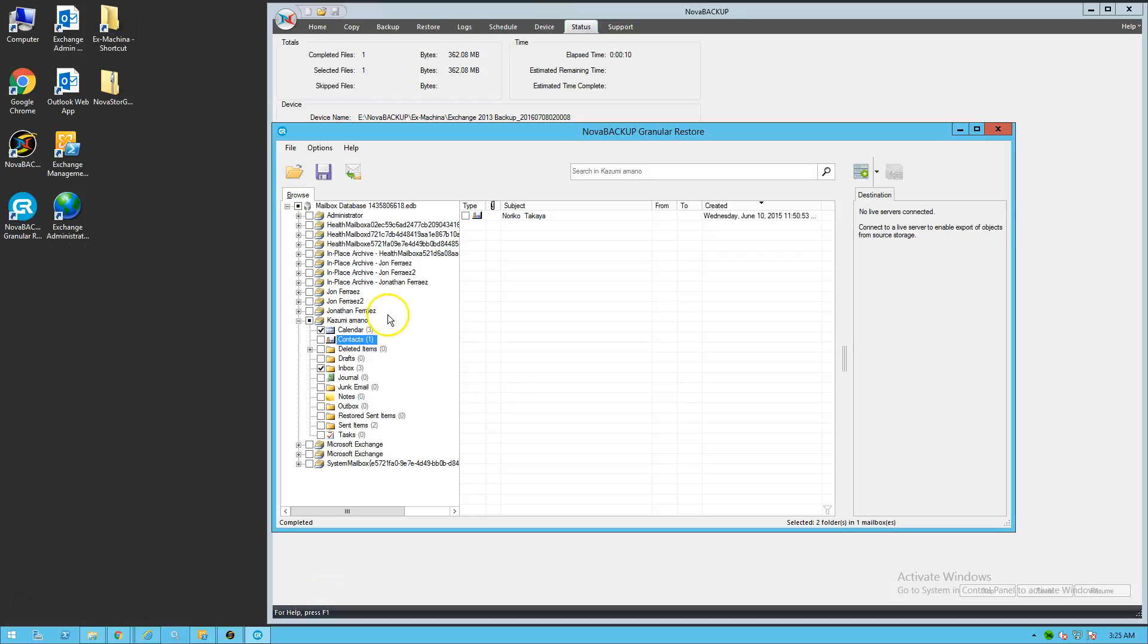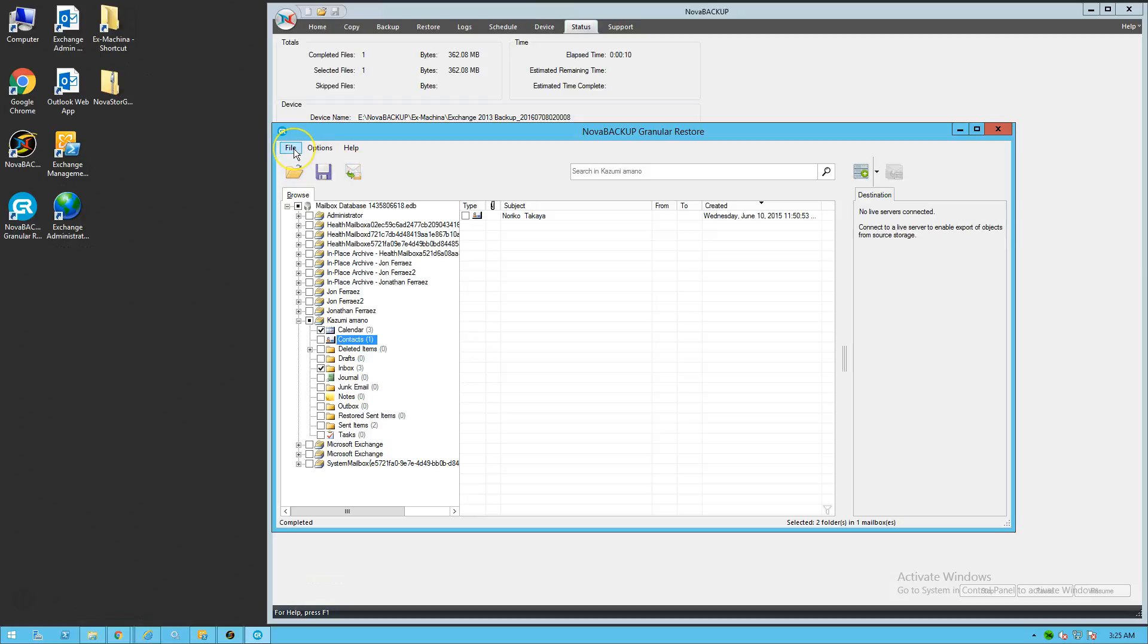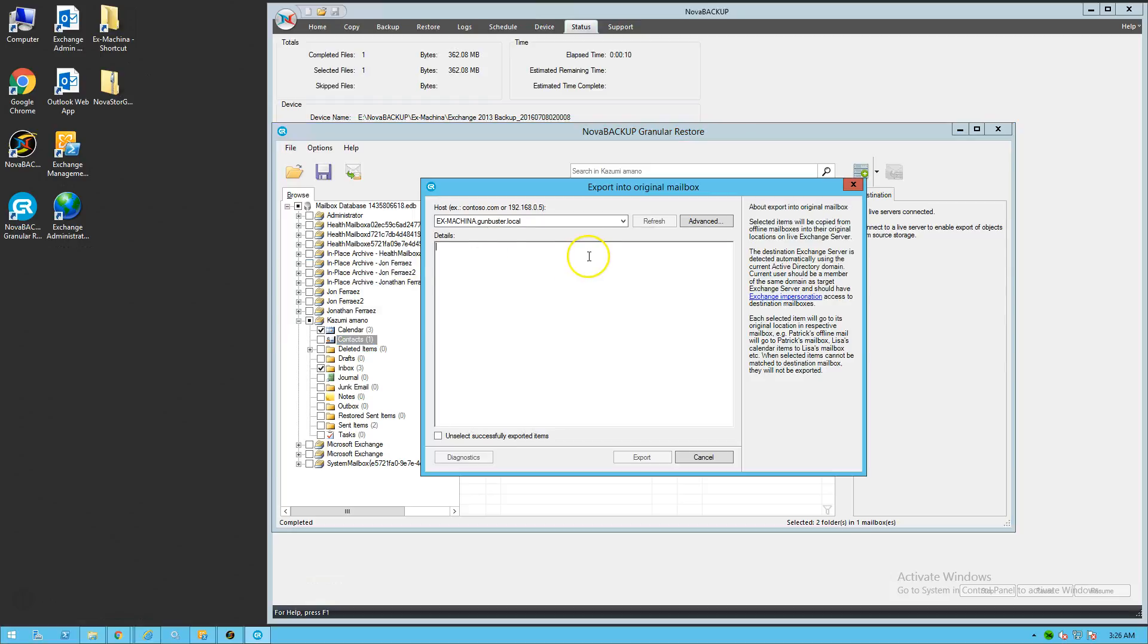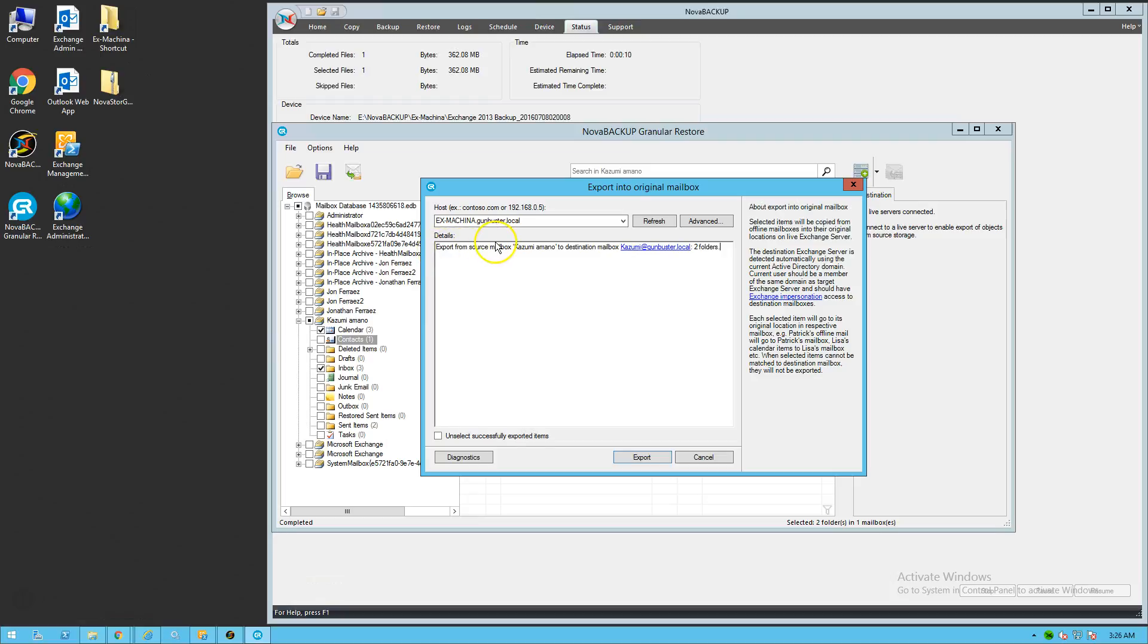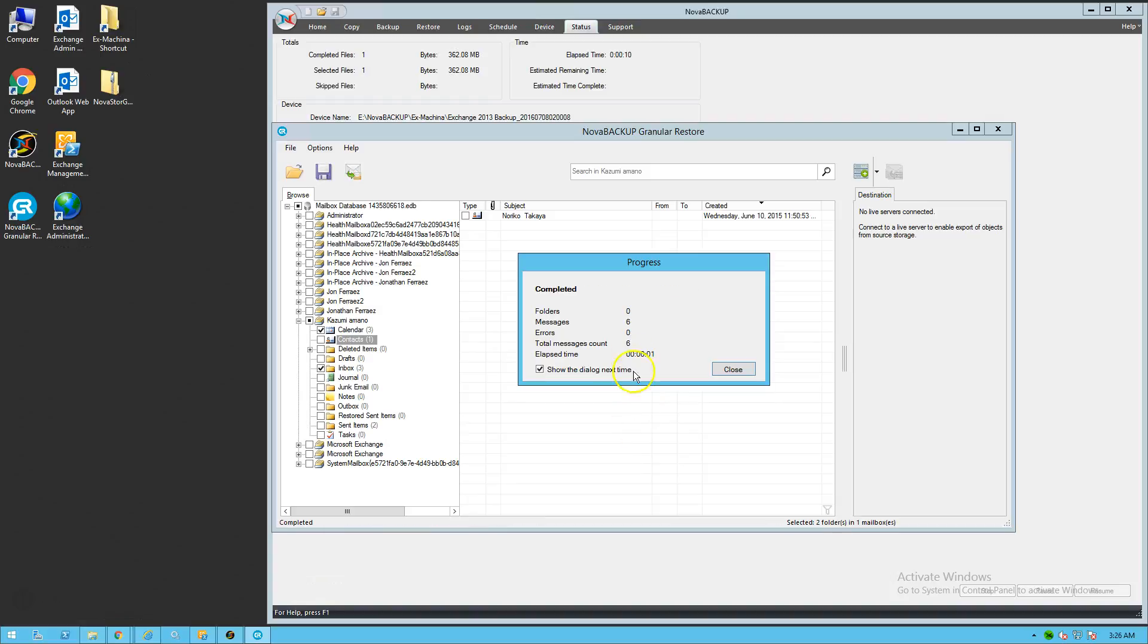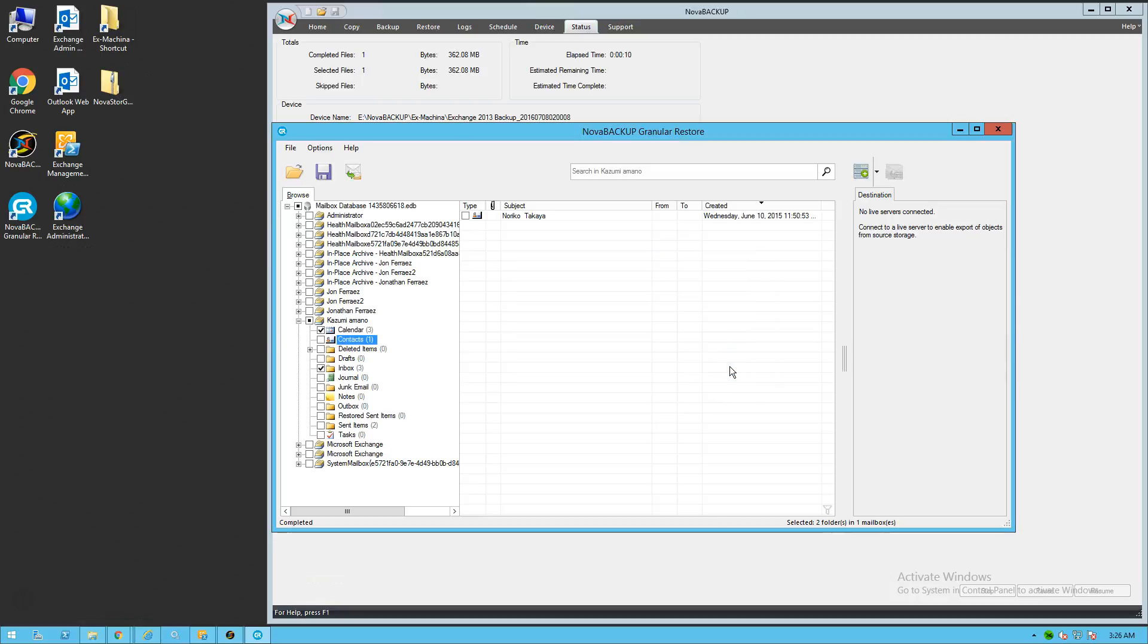At this point, we're also going to show you how to restore back to the live exchange server. So we can hit the button here. Export into original exchange mailbox. You can also get to that from the file menu. And it's discovering automatically the local exchange server that we have on the same machine that we have the tool installed on. The granular store tool is installed on the exchange server. So that makes it easier to restore the contents. So it automatically found the mailbox, the source mailbox. And it's telling us that it's going to restore two folders. And you're going to say export here. And it's going to show you a progress bar. It just completed successfully. And we're going to click close. So that was a test of just restoring directly to your live exchange server.